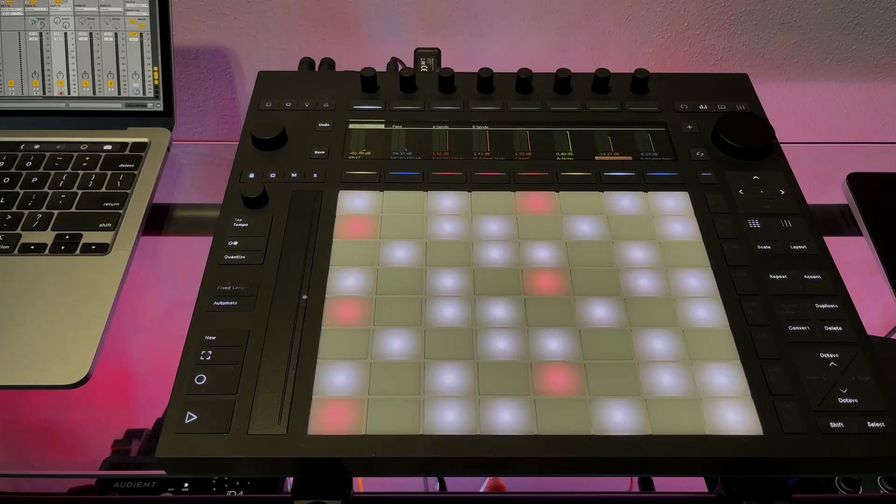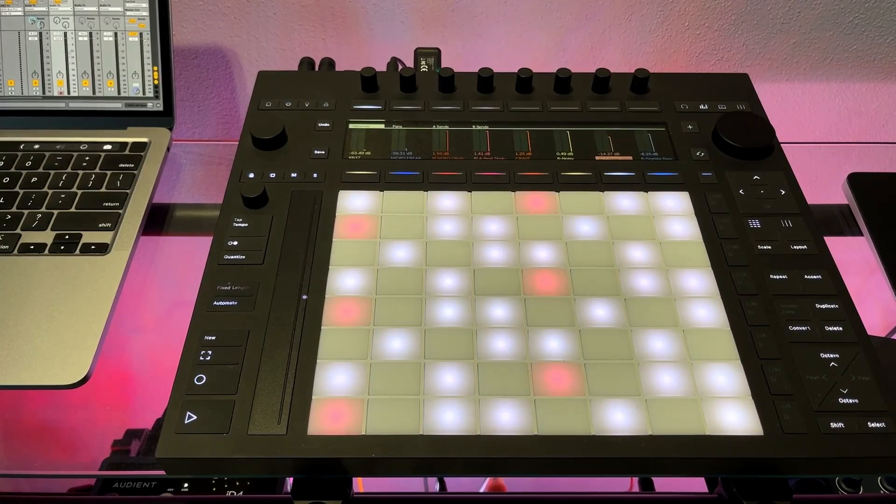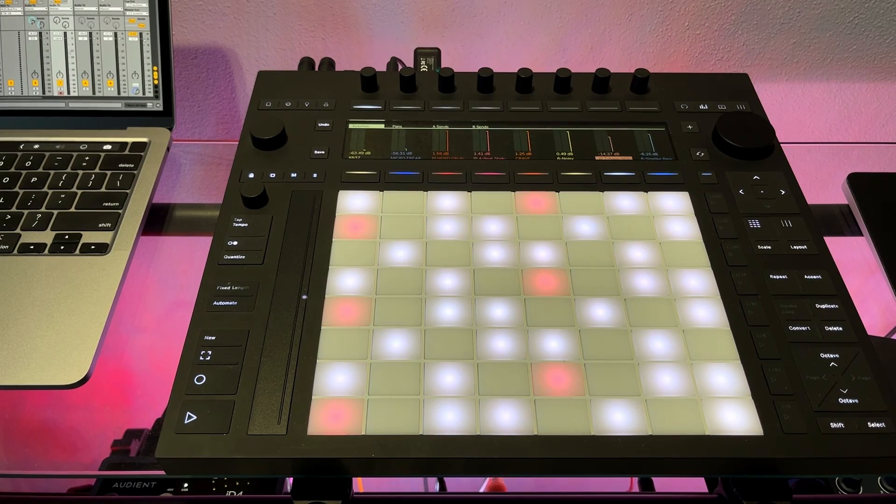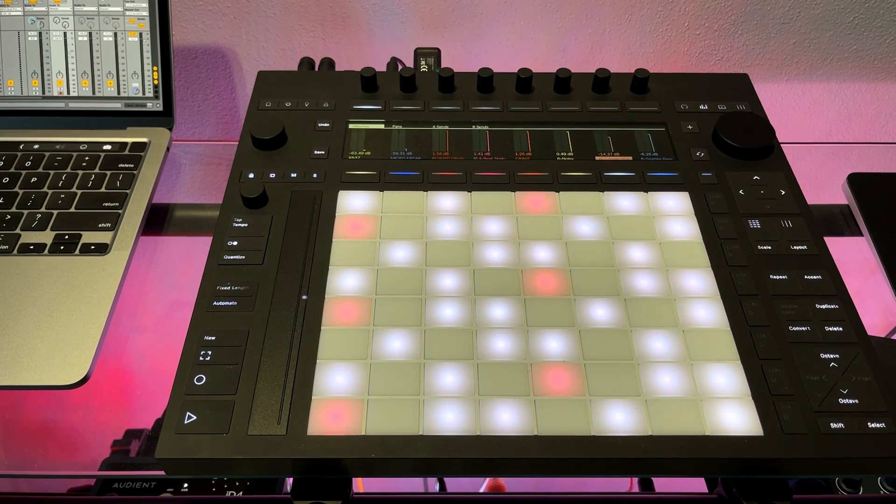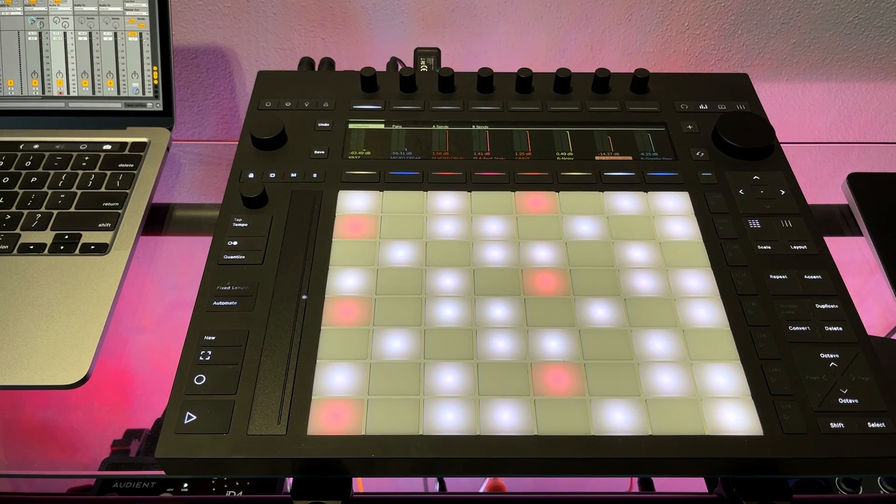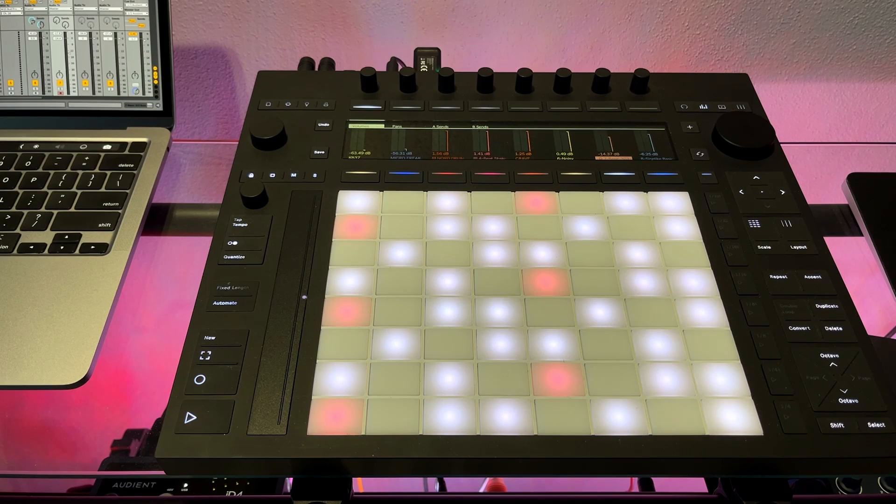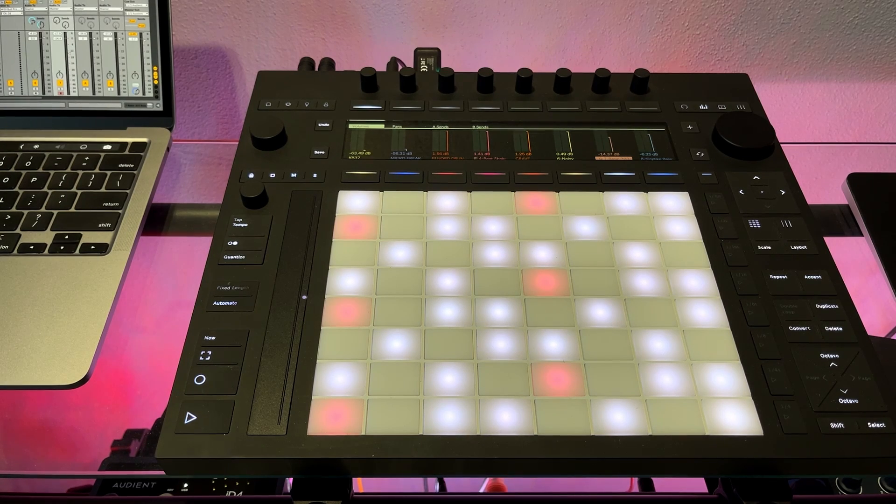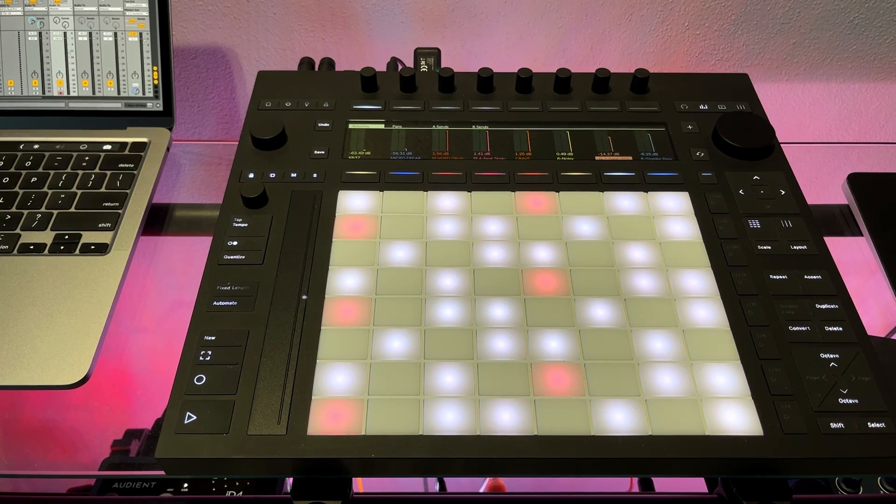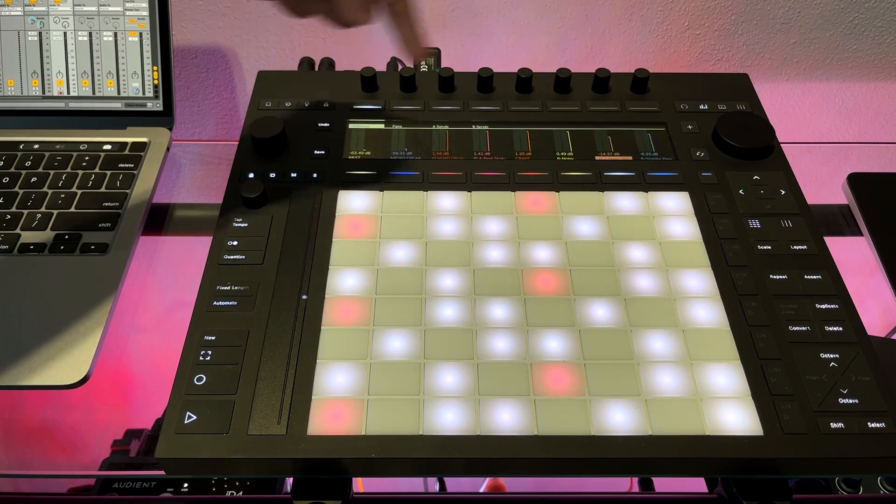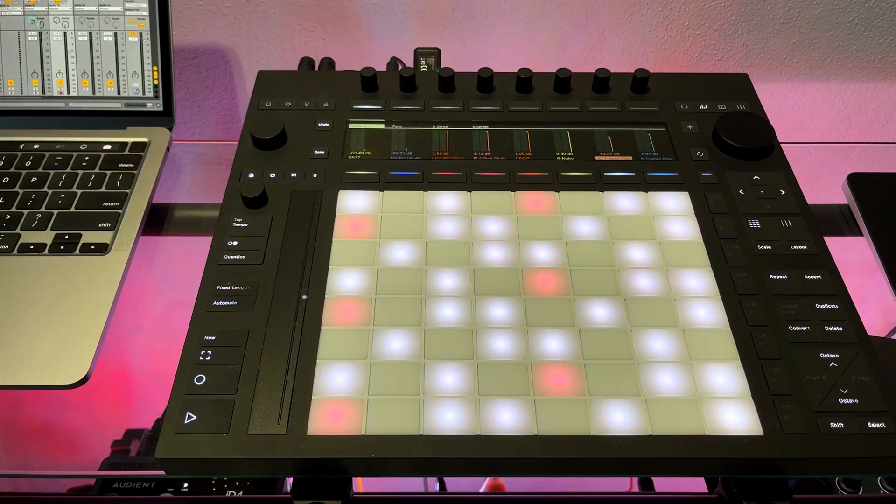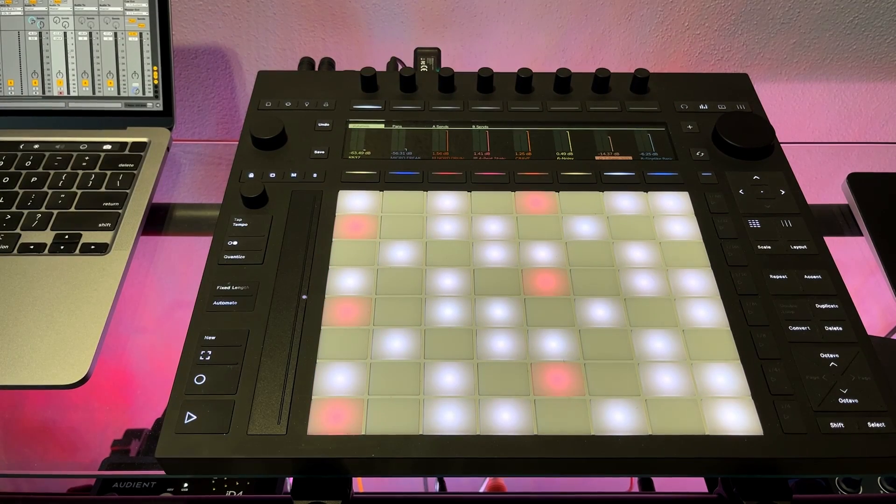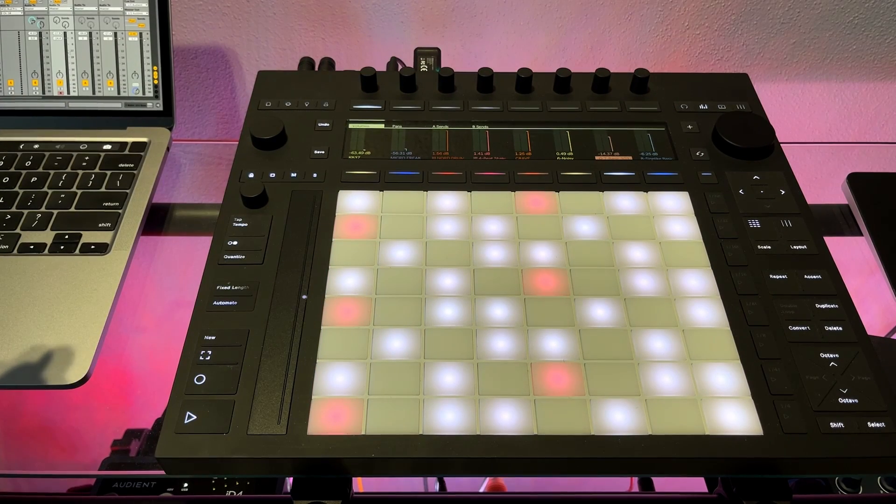Hey YouTube, another video for you today on the Ableton Push 3 controller version. The subject I'm talking about today is a very quick one - it's just about navigating your clips in the session view on the screen.